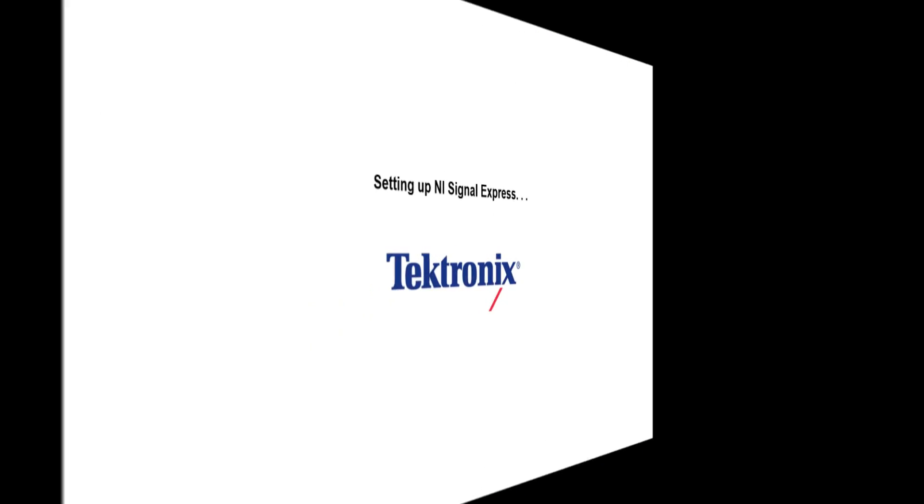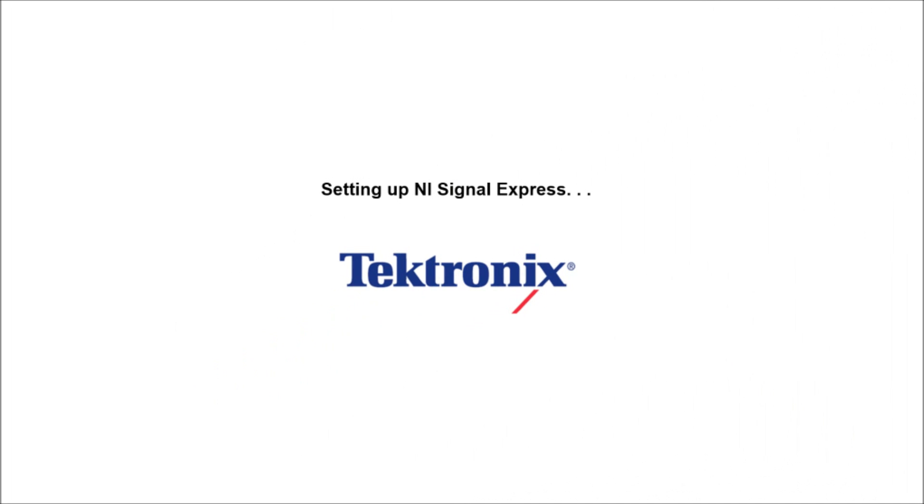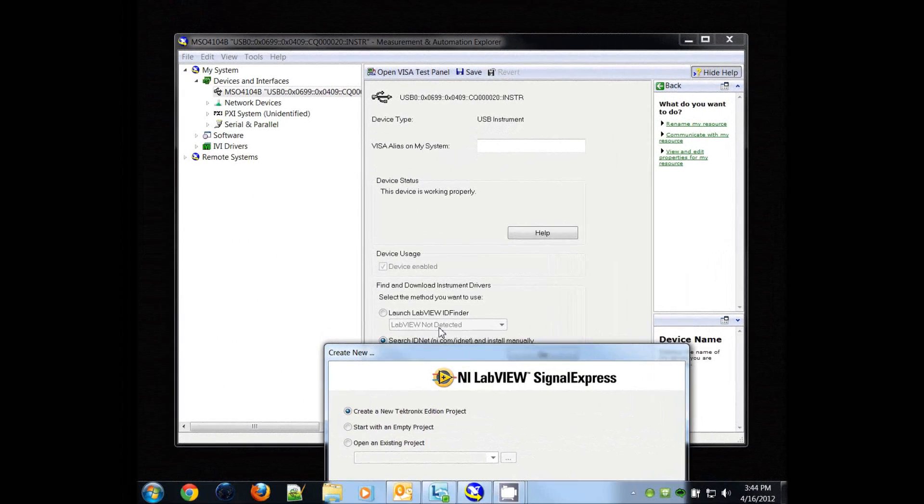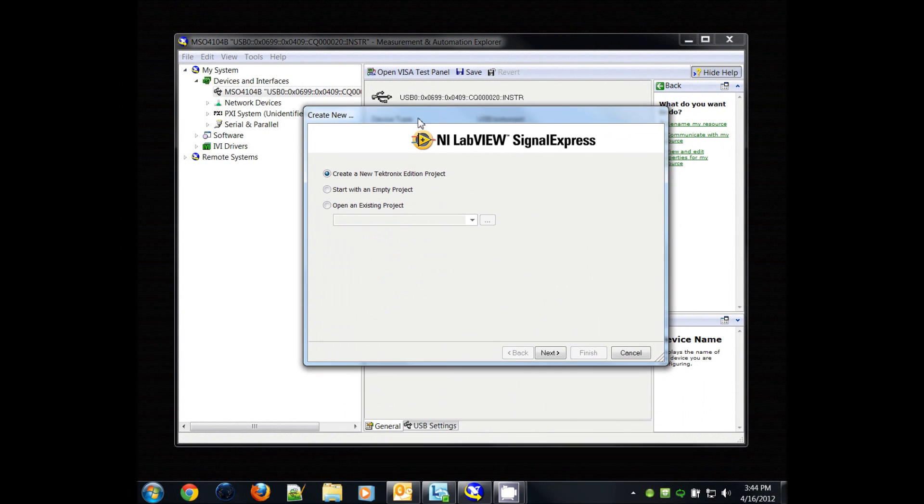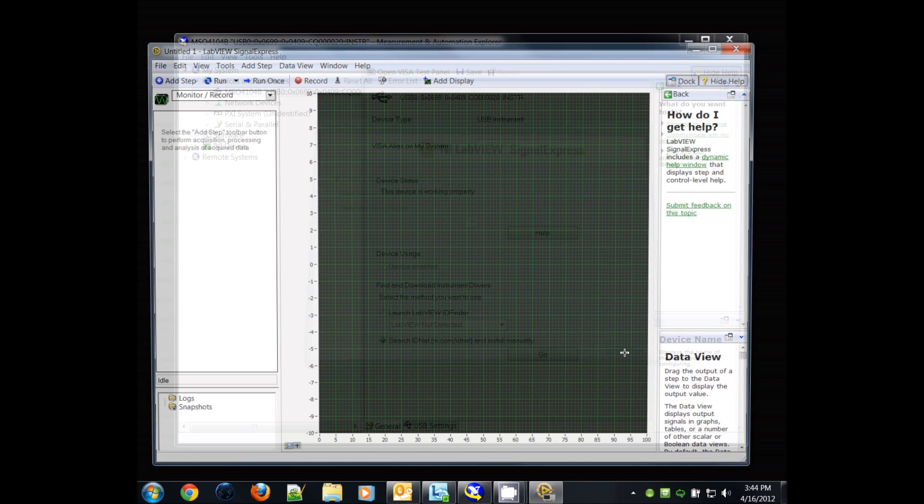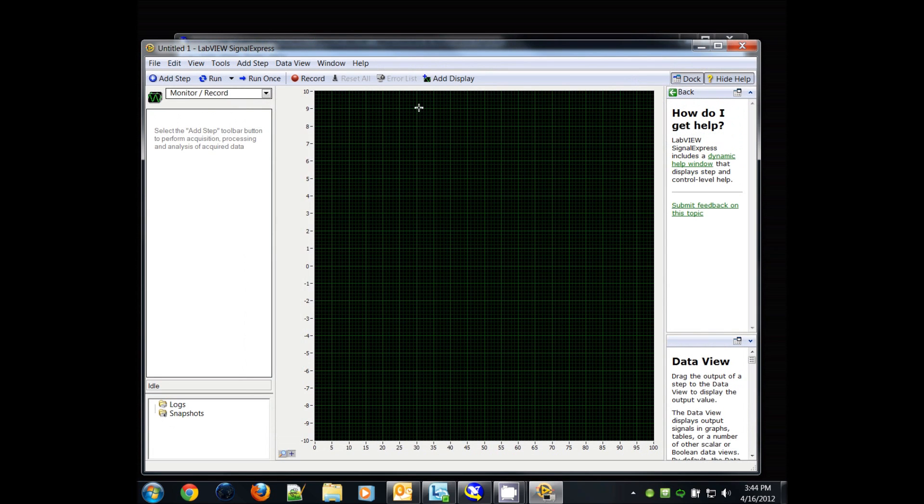Now I'm going to show you how to set up NI Signal Express. Signal Express comes with a wizard, but I'm not going to use the wizard. What I'm going to do is, in this tool,